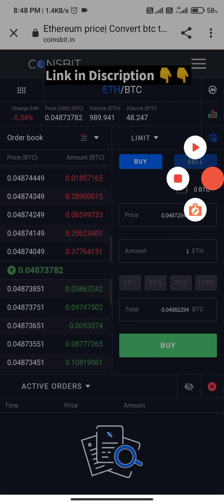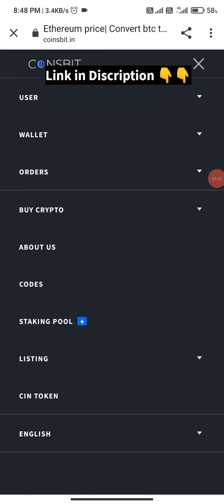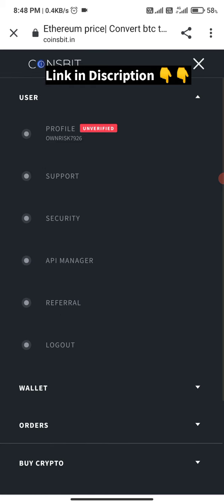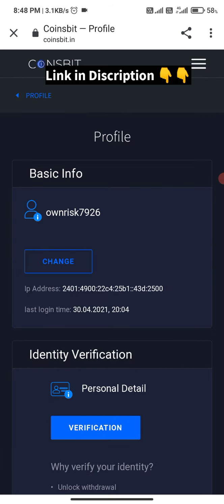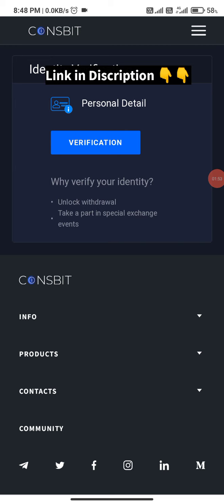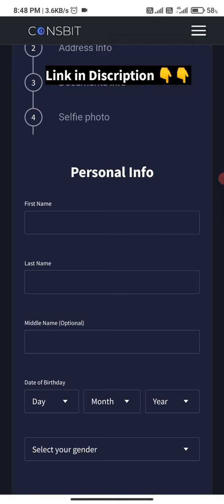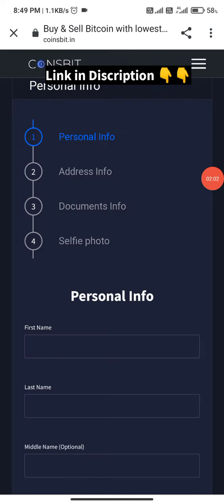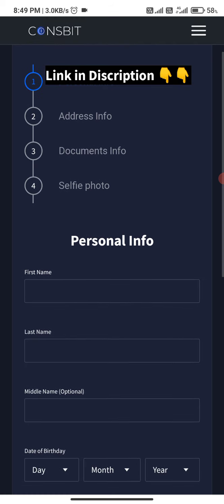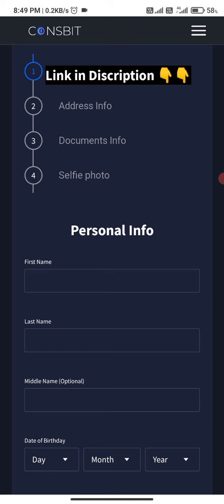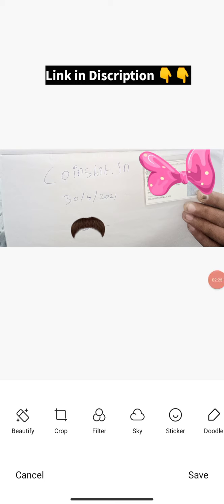After logging in, click on the user profile, then click on 'Unverified', and proceed to click on Verification. Fill in your first information, then your address information, then navigate to the document section.